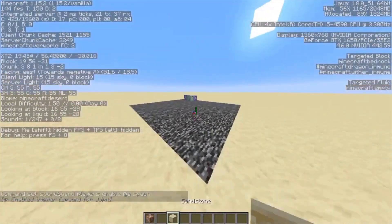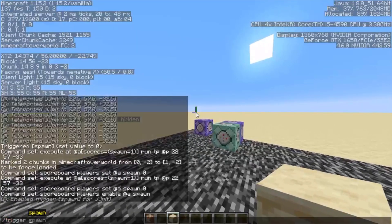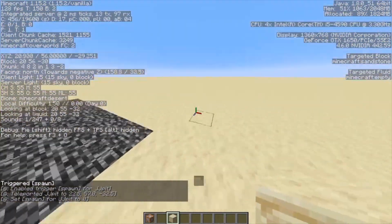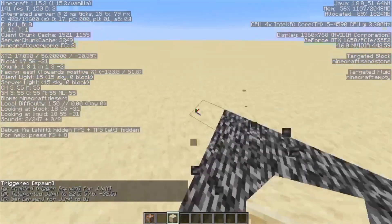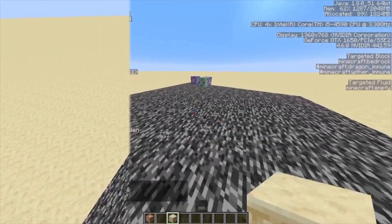Now, if you want to go to spawn — which is going to be over there — slash trigger spawn. Look — and then now you've got teleported over there, which I think is pretty neat.